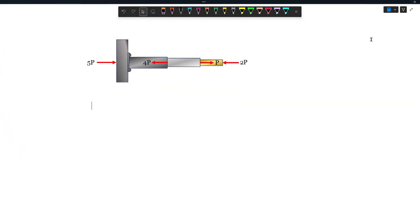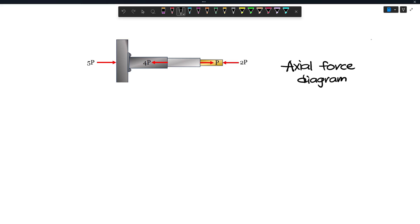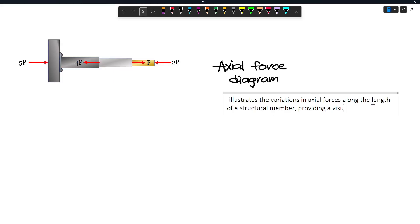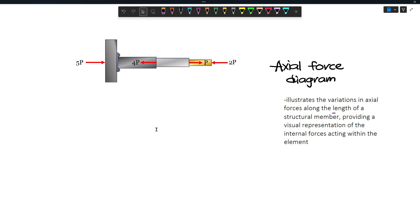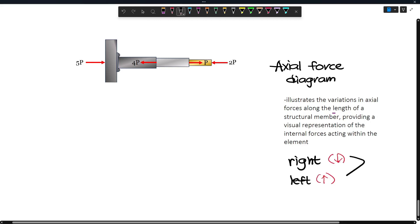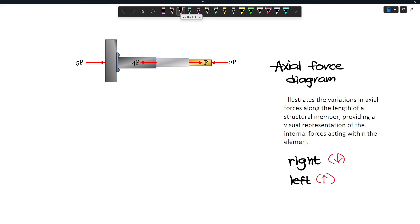If you don't want to use cutting sections, you have another option: drawing the axial force diagram. The axial force diagram illustrates the variations in axial forces along the length of a structural member, providing a visual representation of the internal forces acting within the element. To be consistent with our sign convention — where negative is compressive and positive is tensile — forces going to the right correspond to moving down, and forces going to the left correspond to moving up. The first step is to project a line from each member or at the points where there are changes in loading.